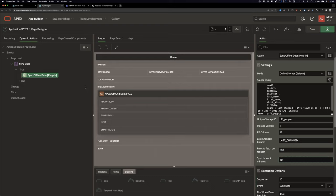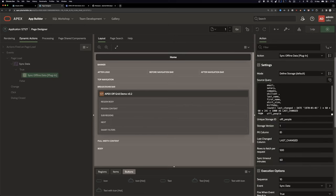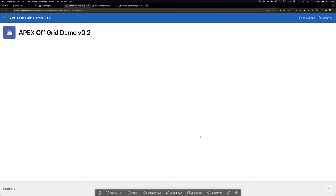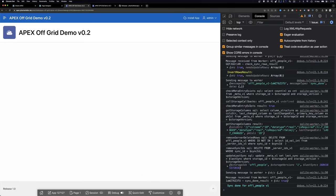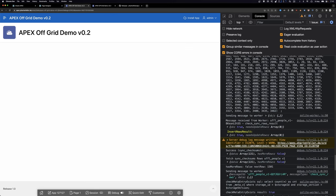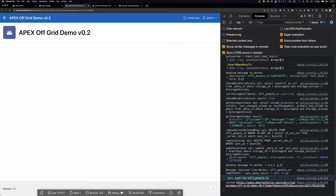There's also a sync timeout setting. This dynamic action runs on page load, but we don't want to sync every single time the user reloads — that puts heavy load on the server. So I set it to only do a sync every 60 minutes. With that set up, if we open the app and enable debug, we can see synchronization happening in the background very fast. It says 'sync done for offline_people V1.' Great.